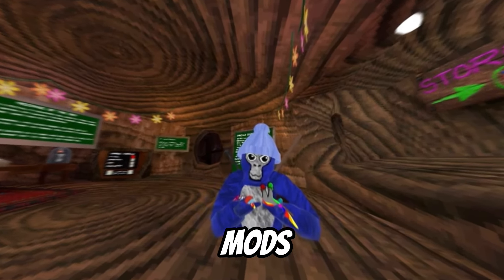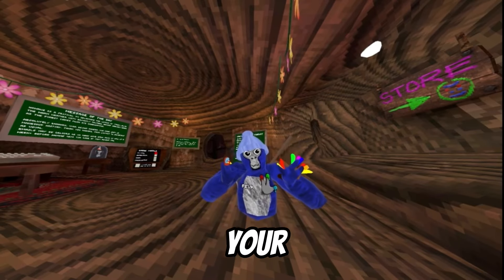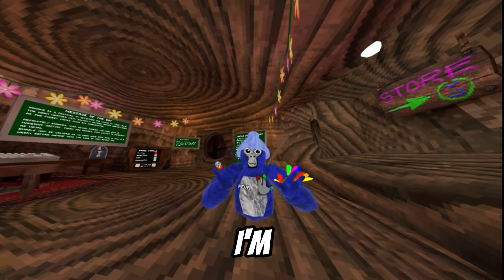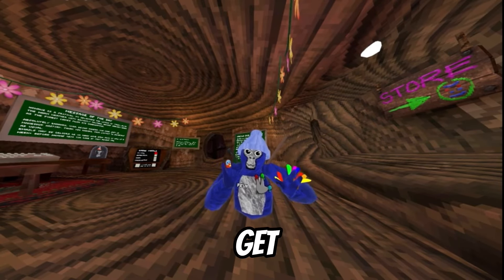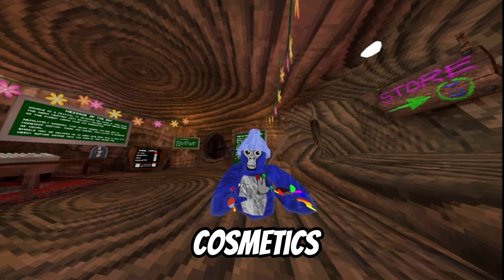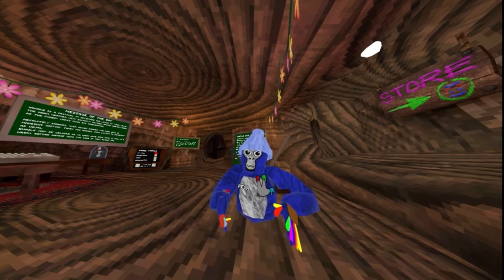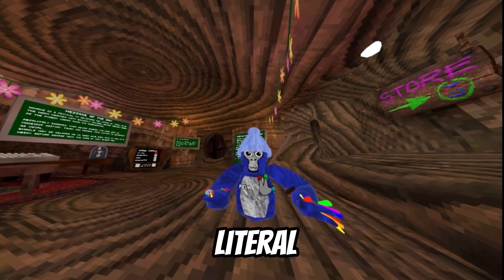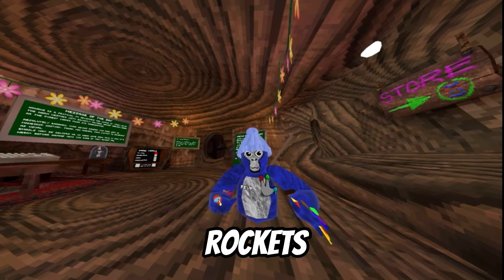Have you ever wanted Gorilla Tag mods? Well, today's your lucky day. I'm going to show you how to get mods ranging from cosmetics all the way to literal rockets.